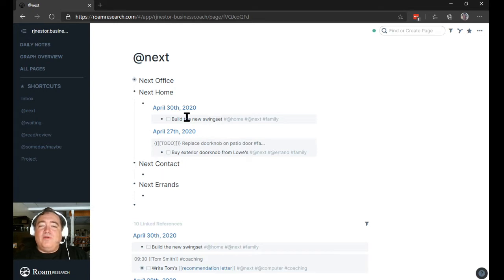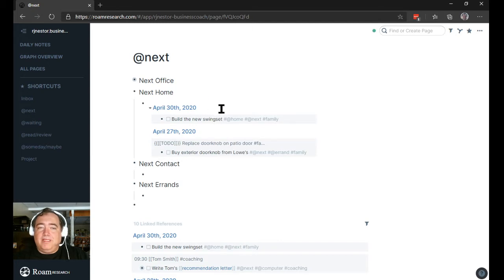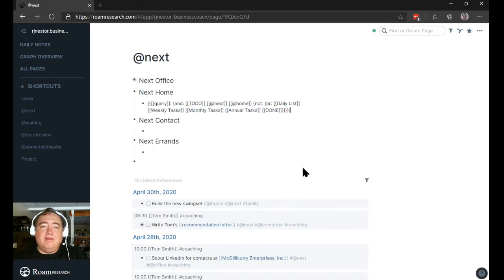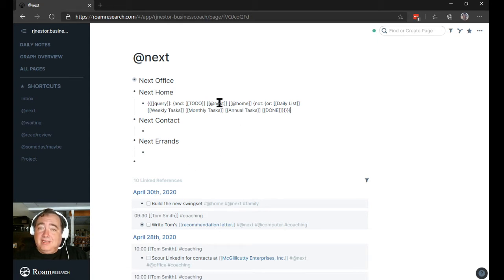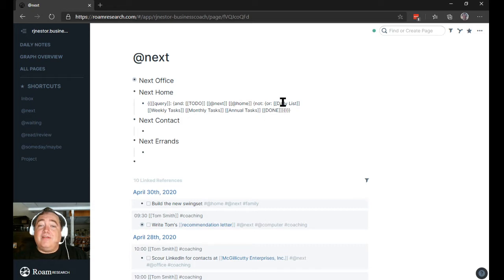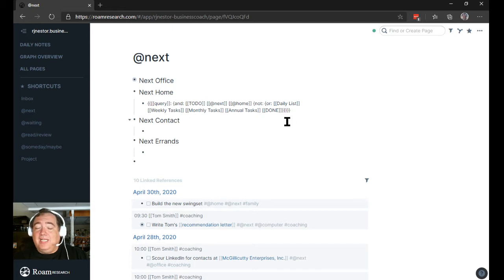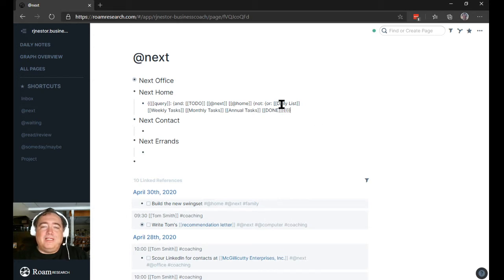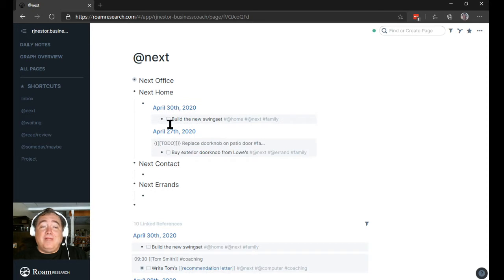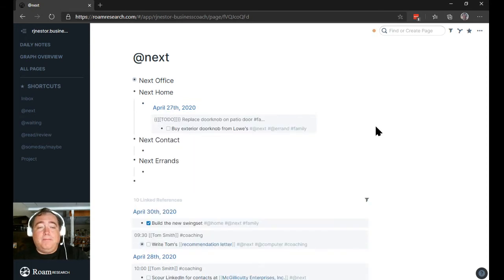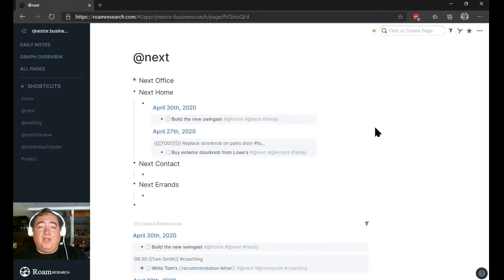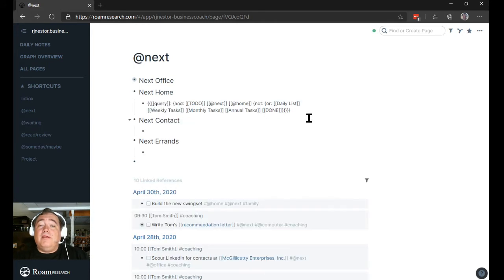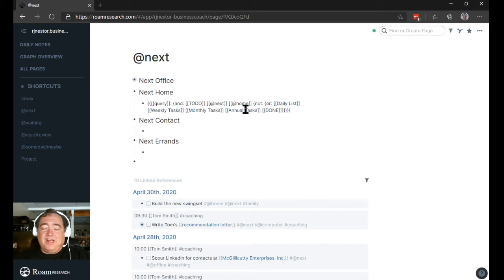So to give you a sense of how this works, this is my query that I have built for this. It needs to be a to-do, it needs to be tagged next, it needs to be tagged home context, and it's not going to be something that shows up in my daily list, weekly tasks, monthly tasks, annual tasks, or it's not done. Now strictly speaking, done and to-do are mutually exclusive, so I don't really need this here. But what that guarantees is that when I click it, it's going to go away.